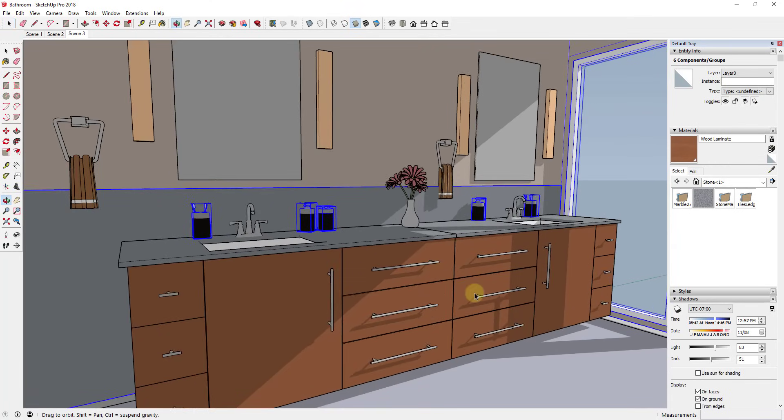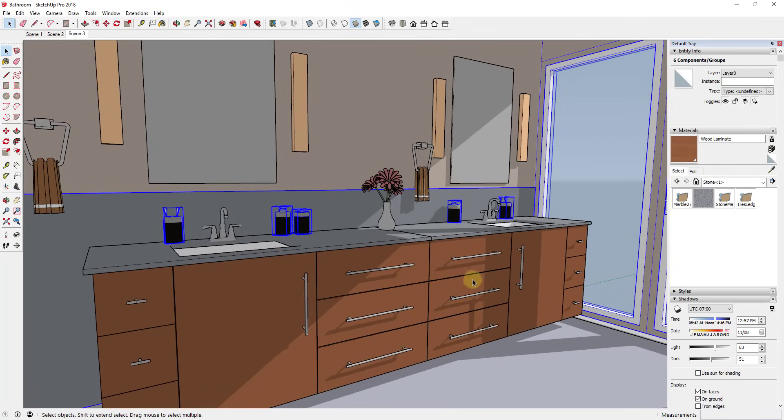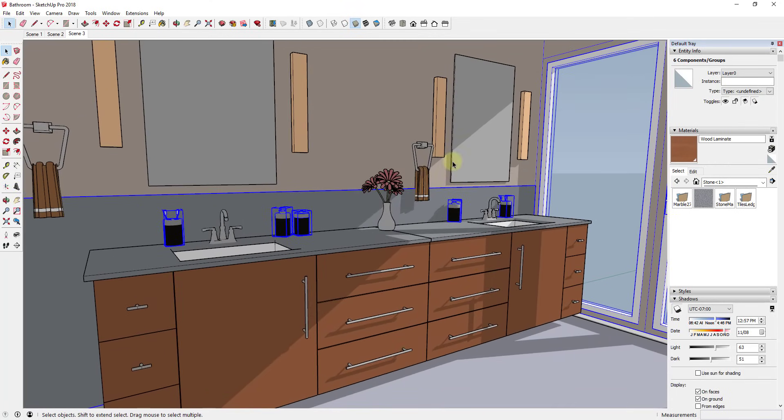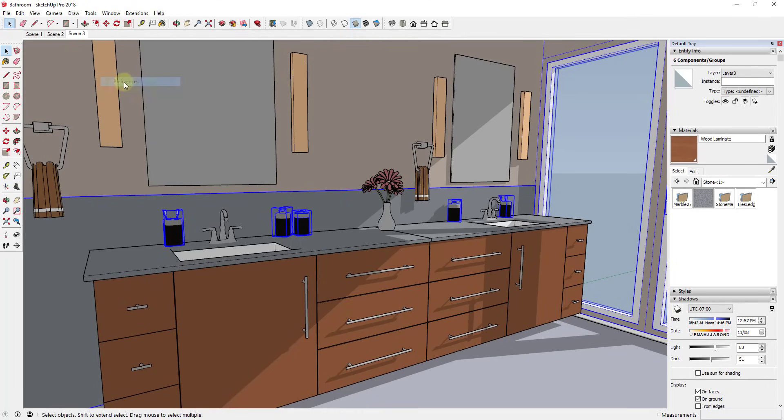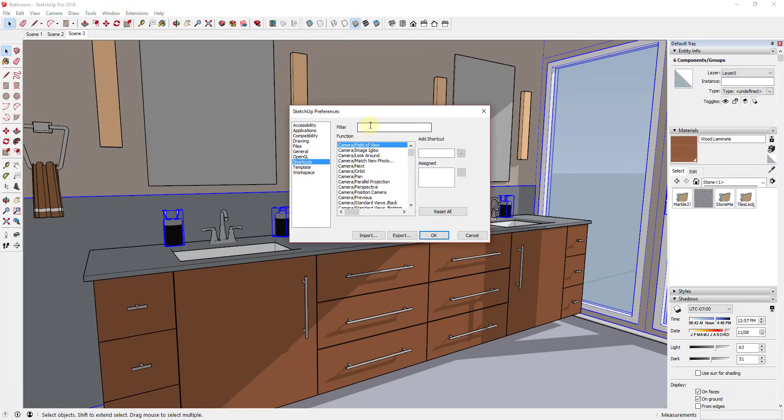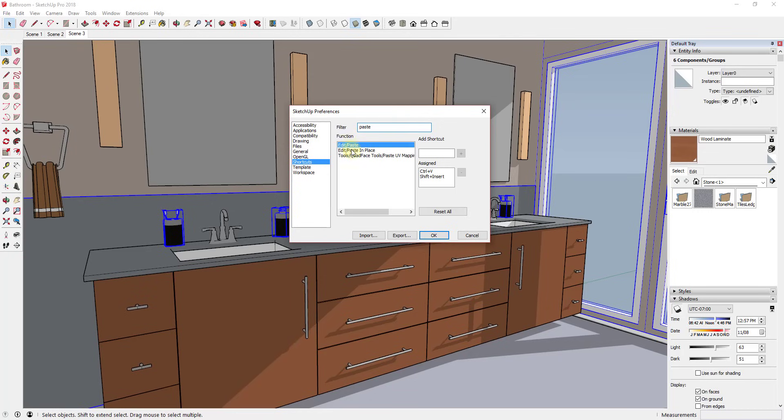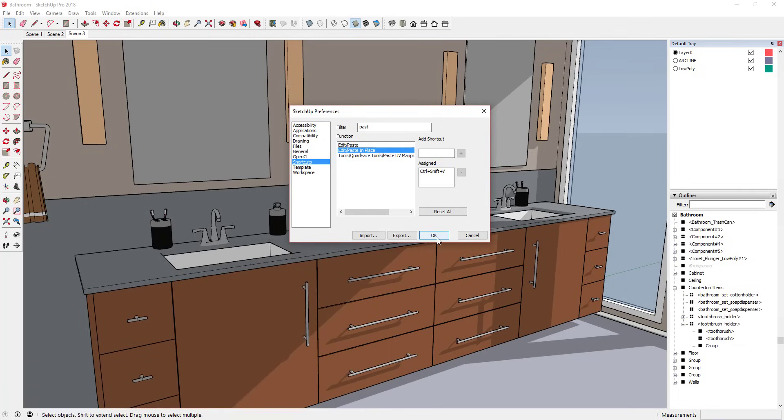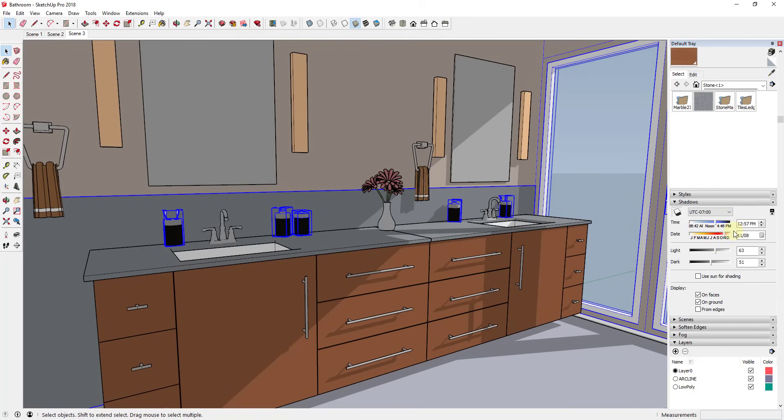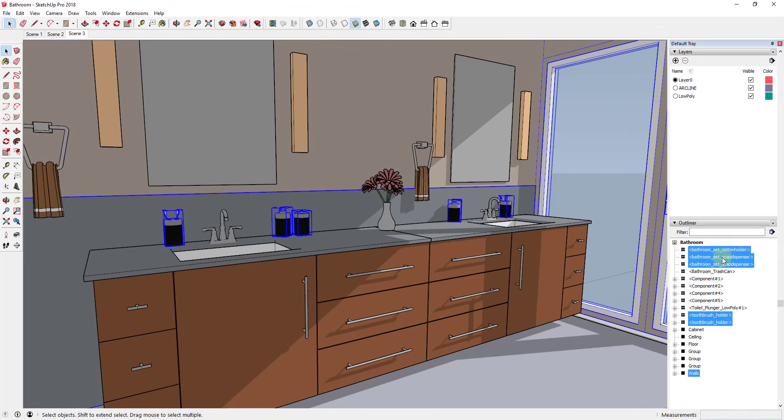So if I go to Window > Preferences, and in this case I want to type in 'paste in place'. So you can see that's the second option in here, Edit > Paste in Place. I'm going to click in this box and type in and hold the keys Control+Shift+V, and I'm going to click OK. And so what that allows me to do is cut different objects and then paste them.